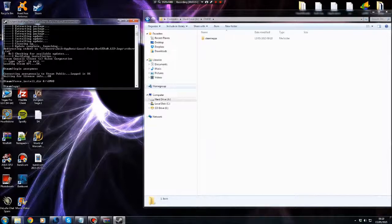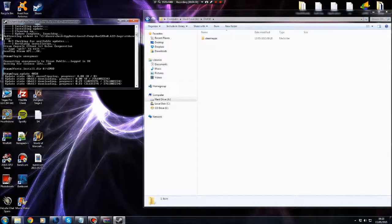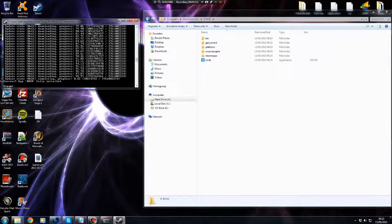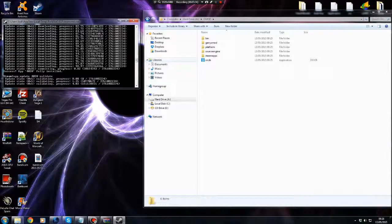Next you want to type 'app_update 4020', which is the ID for Garry's Mod. Press enter and that will start updating Garry's Mod. As you can already see, steamapps has already popped up in the Gmod folder. Once that's finished, you need to validate it, so type 'app_update 4020 validate' — V-A-L-I-D-A-T-E — and press enter. That's going to re-validate the update.